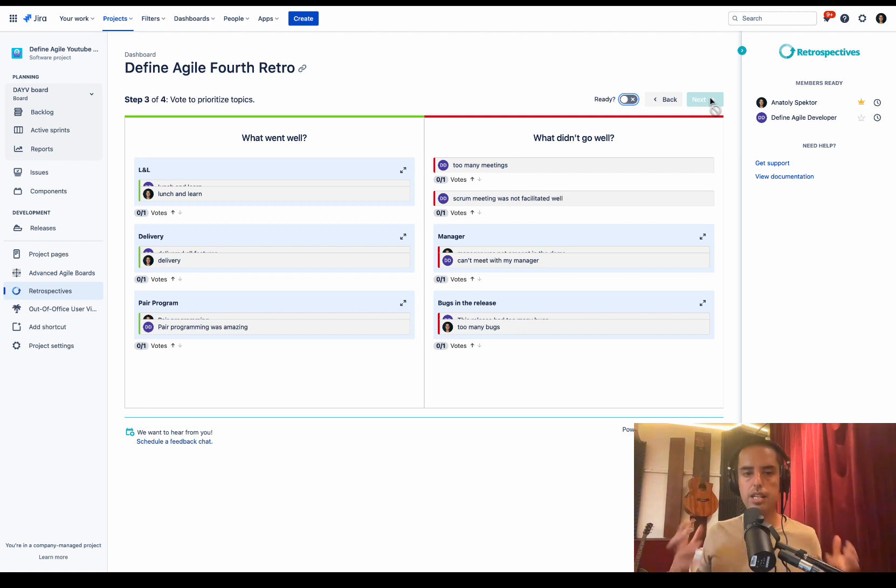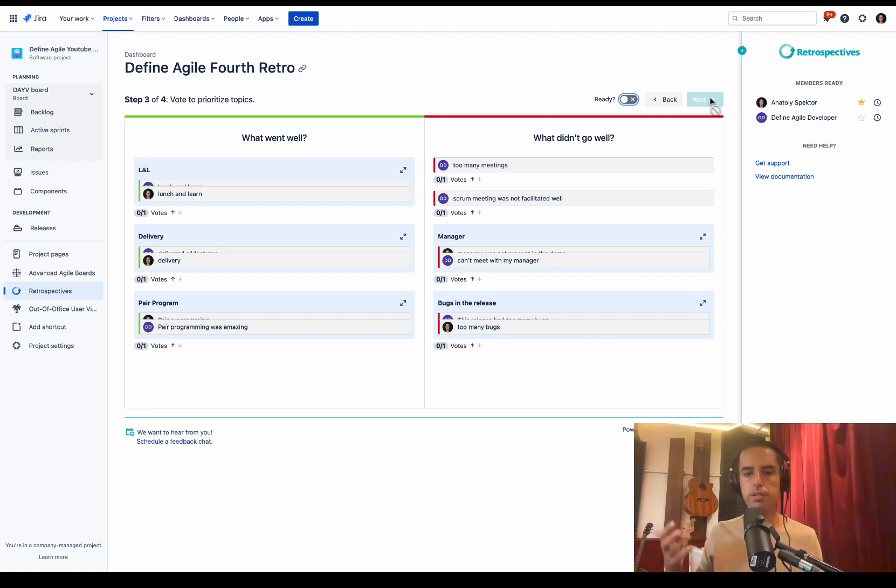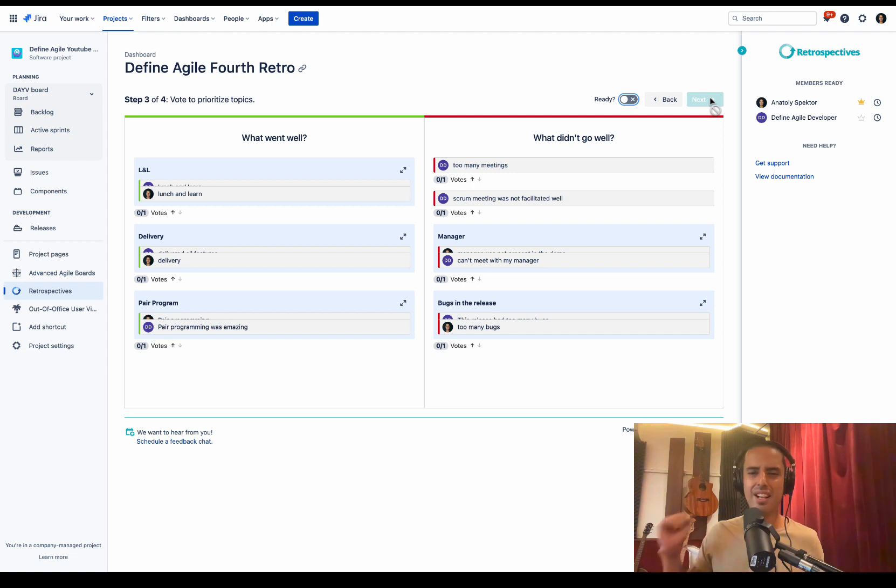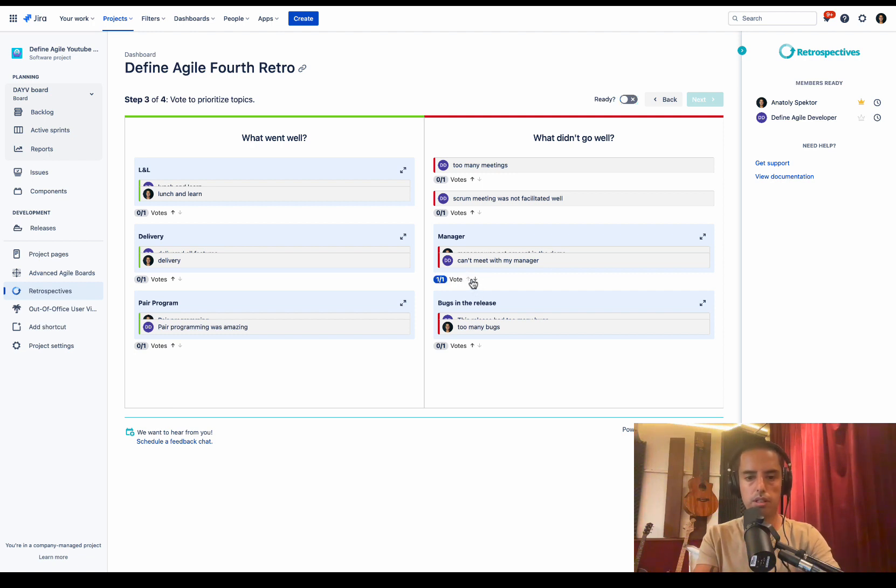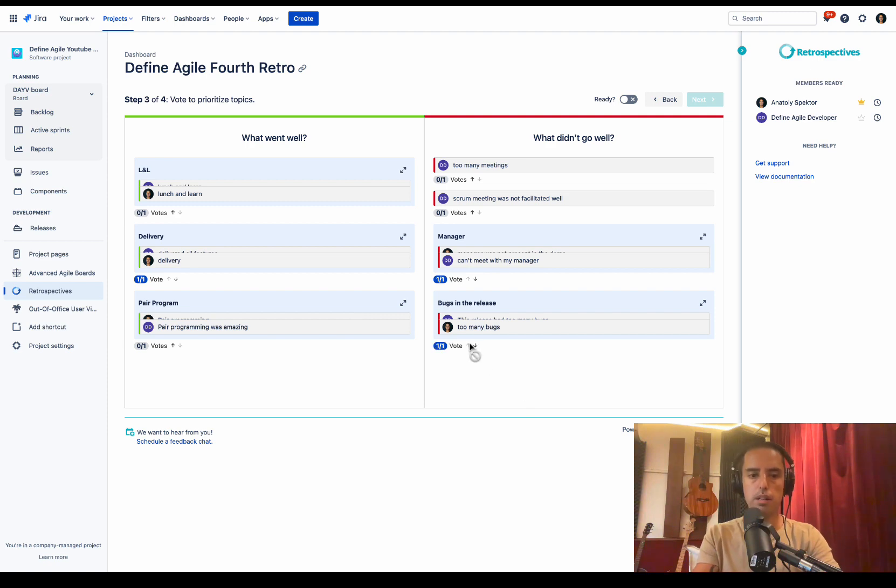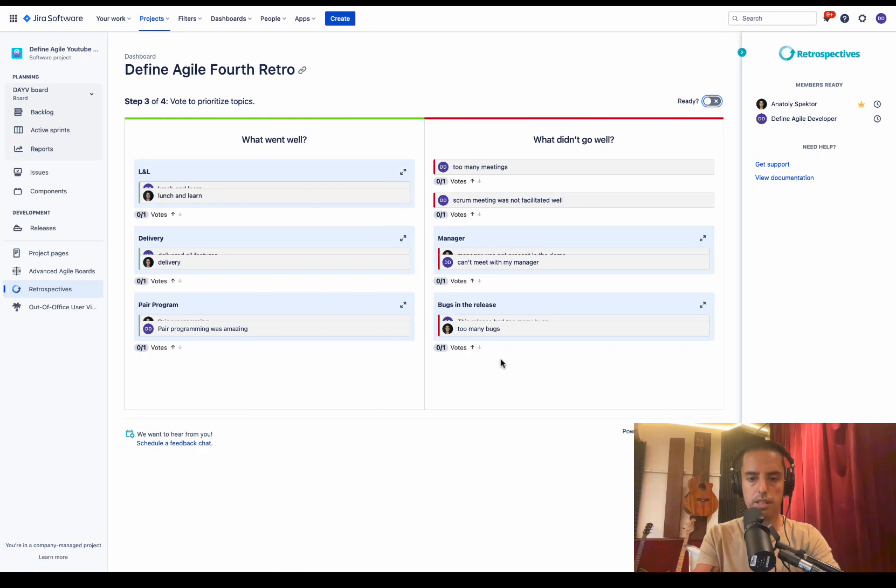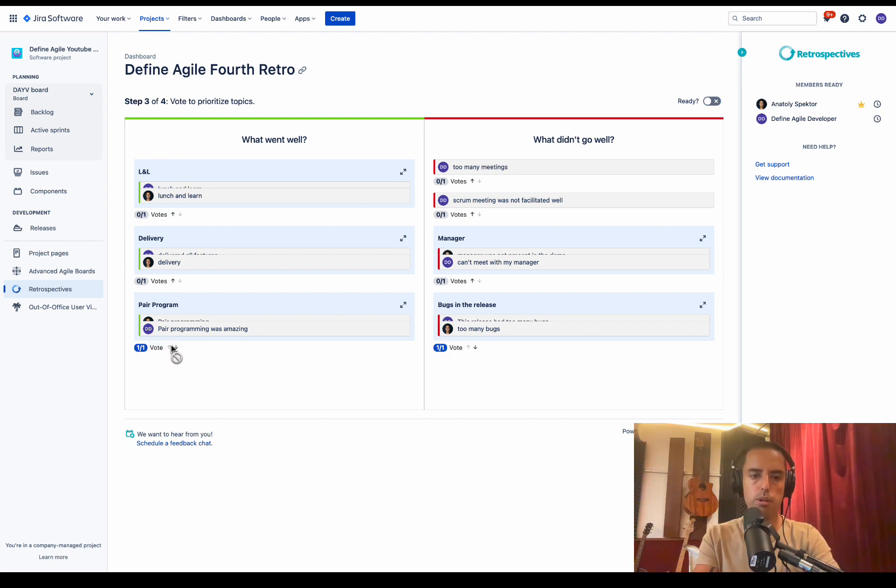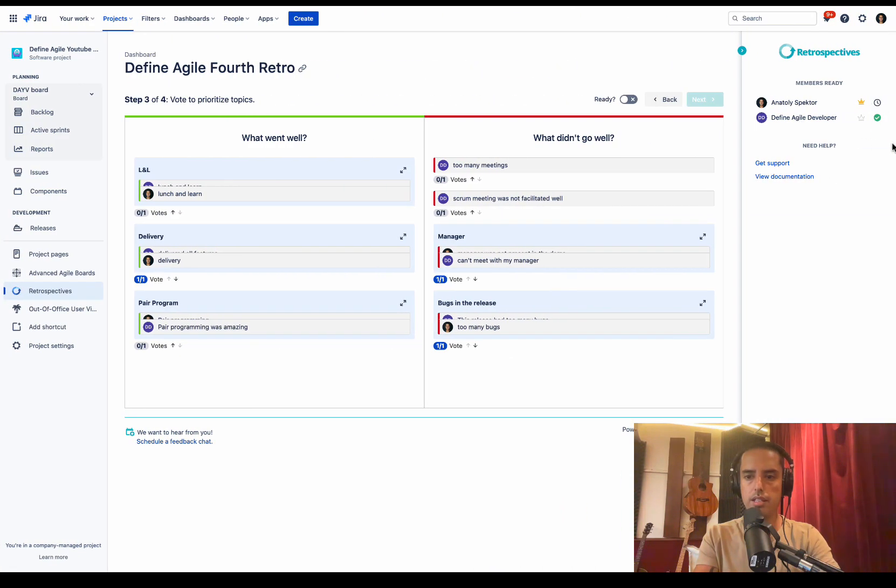The next stage is prioritizing. Sometimes we have so many of those groups that we cannot tackle all those groups in a retro, so we need to prioritize. Now we say, okay guys, let's vote for what you think is the most important. And everybody votes. I say, okay, camera manager is very important. Let's talk about delivery as well. Let's talk about too many bugs. The Define Agile developer says, yes, too many bugs are important, and also pair programming was amazing is important. So we're ready. I see the Define Agile developer is ready. I click ready, click next.